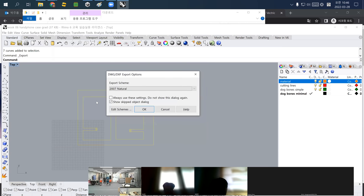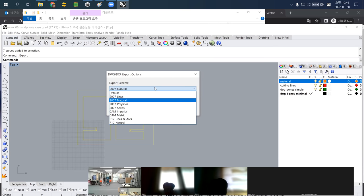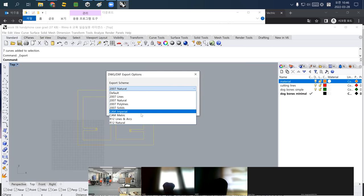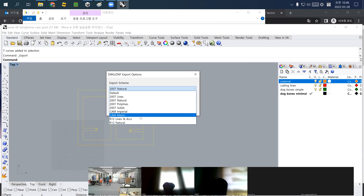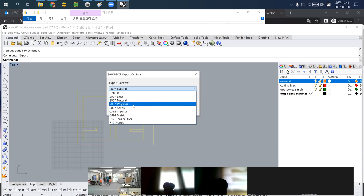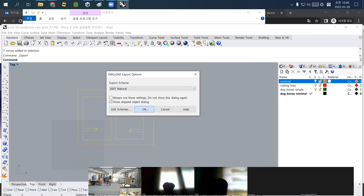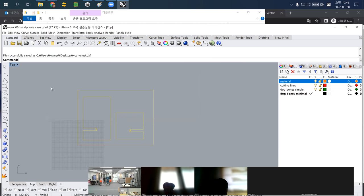When exporting your DXF file, please select the 'natural' option. We tested all different file formats and concluded that natural always works best. Click OK. Now the VCarve test DXF file is ready.